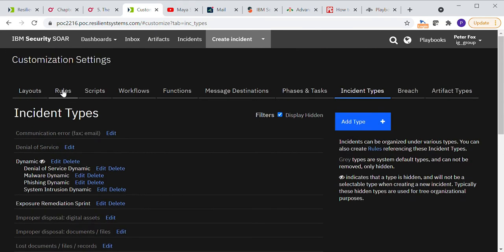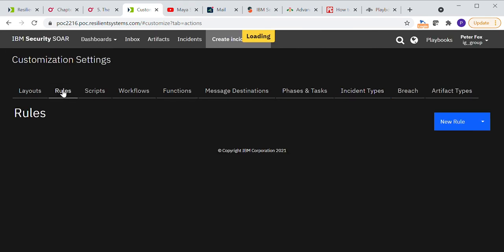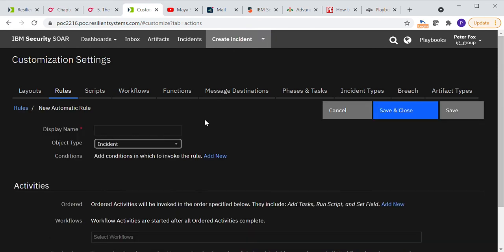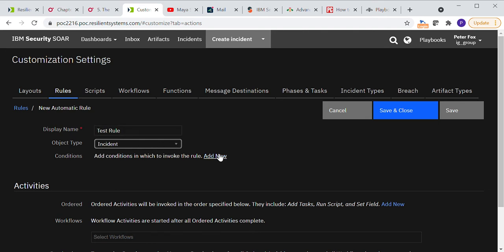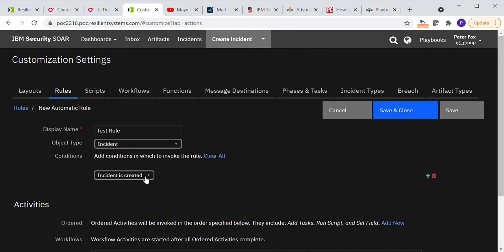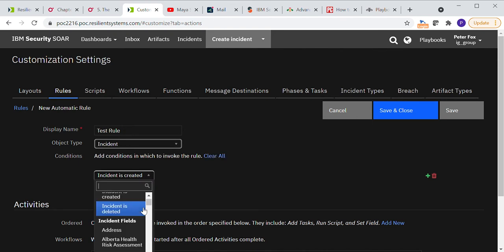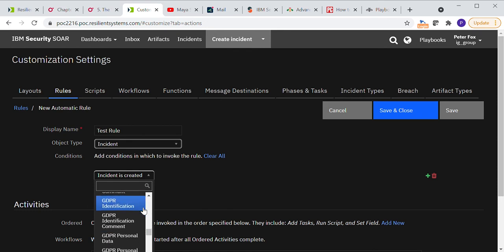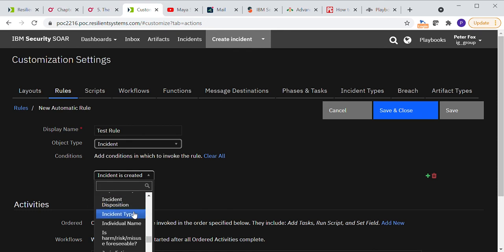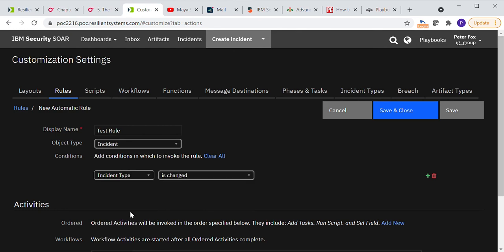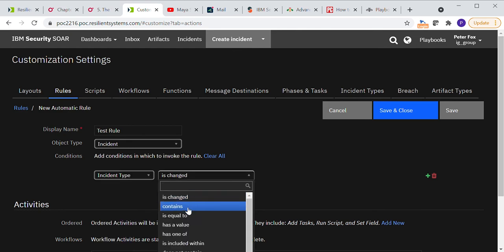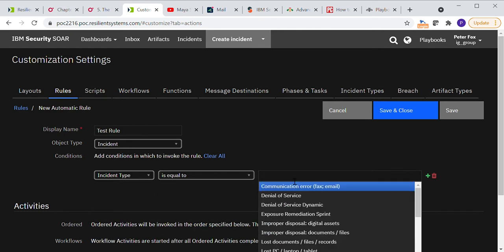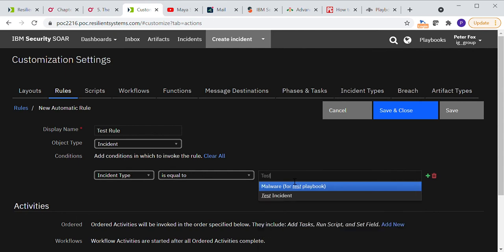So let's go into rules. And we're going to click new rule automatic. And let's do test rule. Let's give it a name. It needs to be of type incident. And we're going to say the condition of this rule is that when the incident type is equal to test incident.